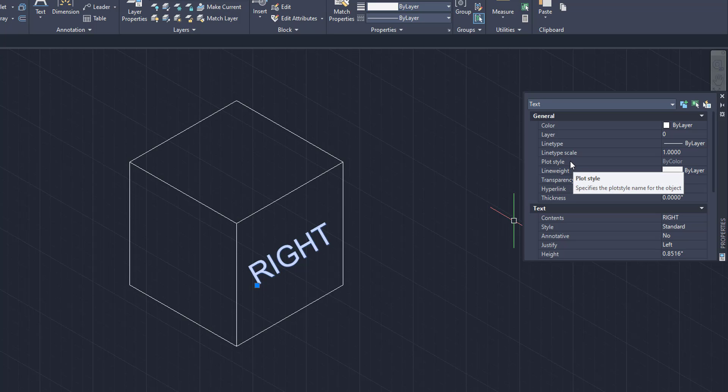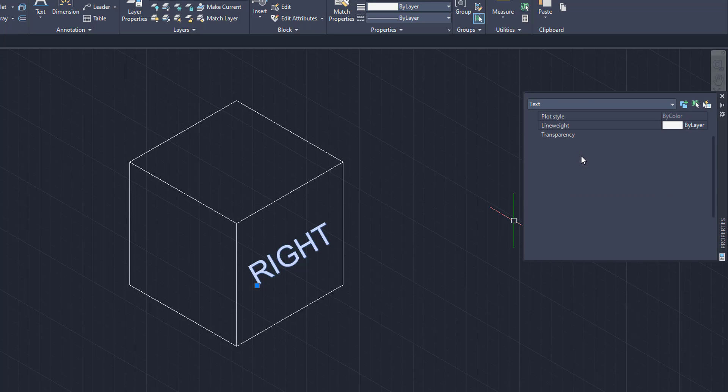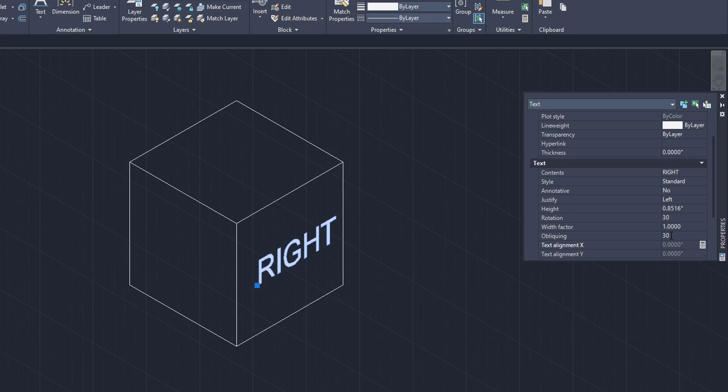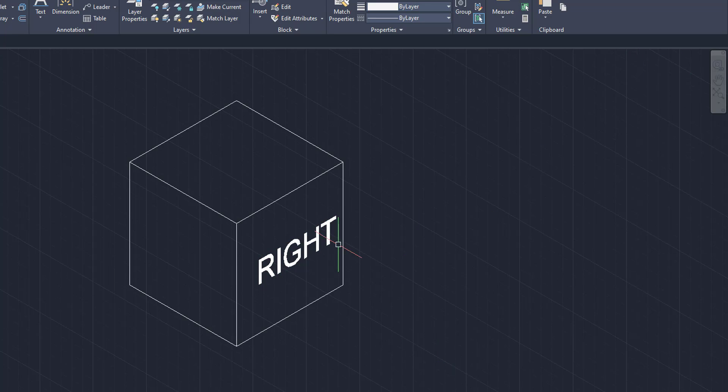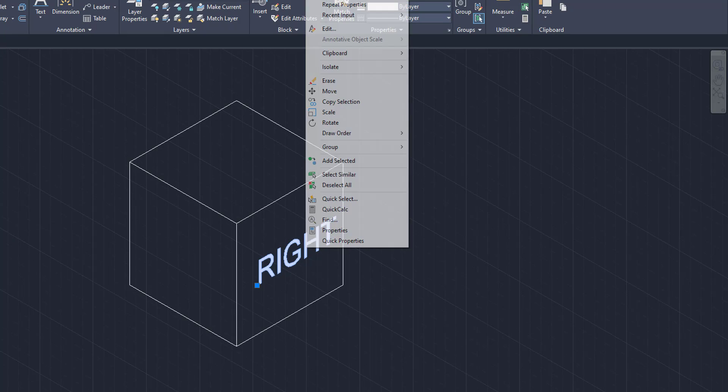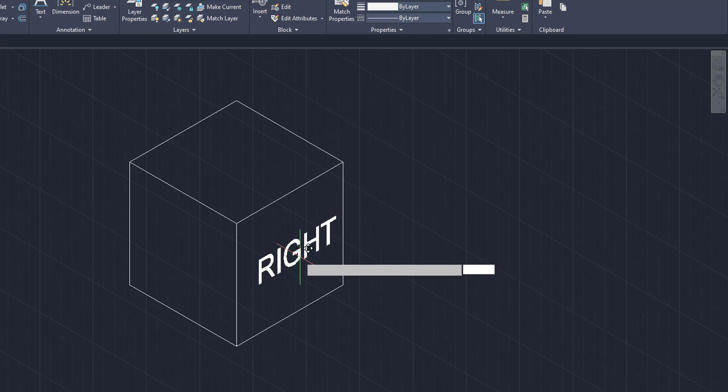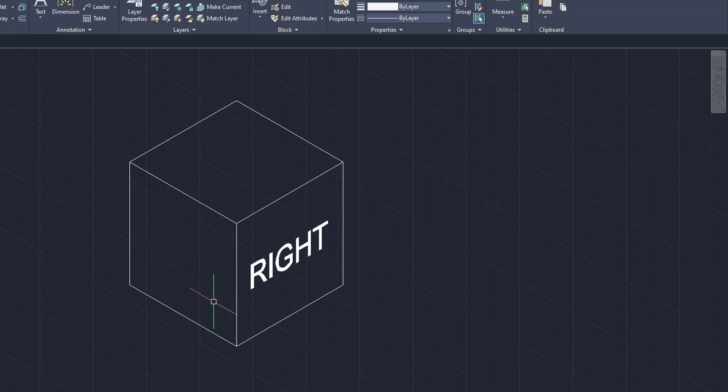Next thing we're going to want to do is scroll down just a little bit, and underneath the text portion, we're going to go to the obliking, click on the obliking to allow yourself to type something in there, and then we're going to type in 30. We're going to click enter, and as you can see, the text of right changed to an isometric view. Now it truly looks like it's stuck on the right side.